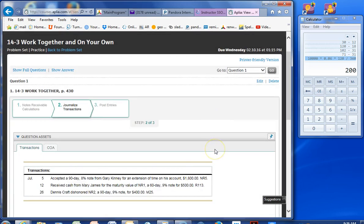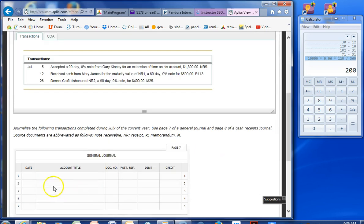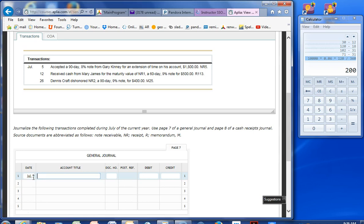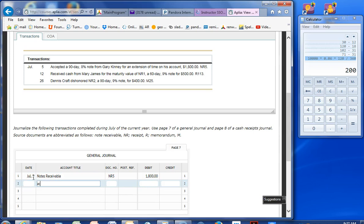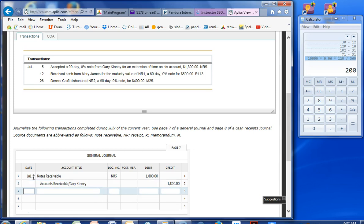Let's journalize. Date, July 5th. We have accepted a 90-day 8% note from Gary Kinney. So we have a notes receivable, notes receivable number 5. And we are at $1,800. Accounts receivable is where it has to come out of. So we have a note from Gary Kinney, $1,800. Then we have July 12th. I don't have to put July, though.